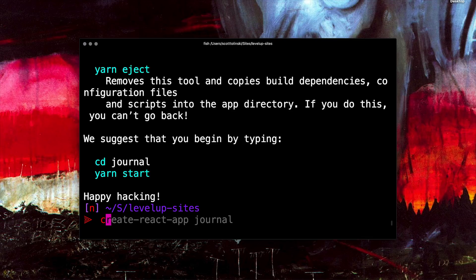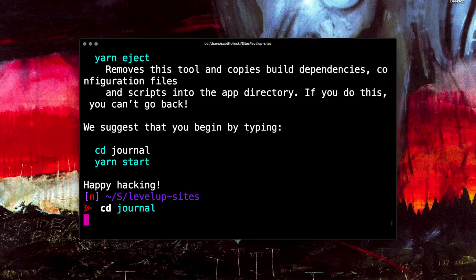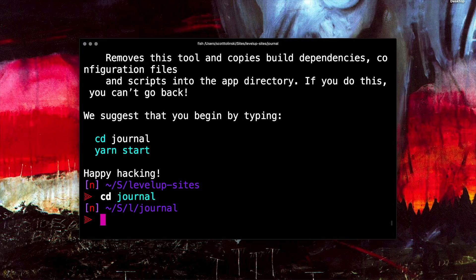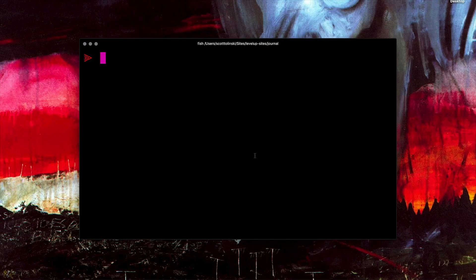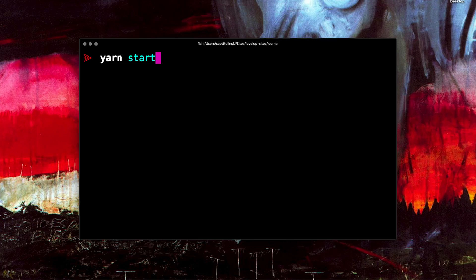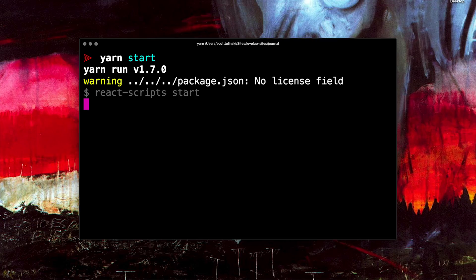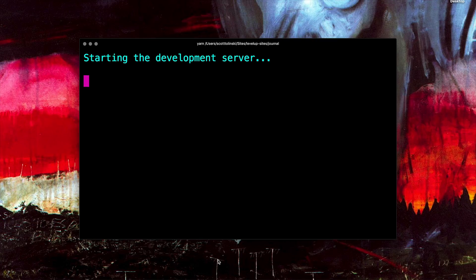Awesome. So we can go ahead and change directories into our journal application now. And now from inside of our application, we can go ahead and run yarn start, just like it suggested. So now this is going to fire up our Create React App.